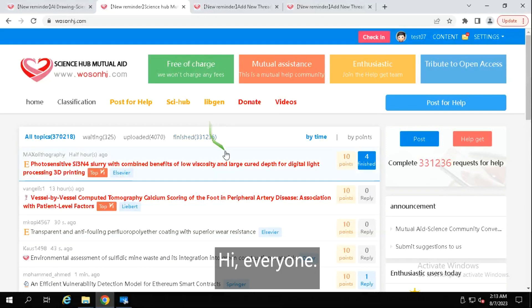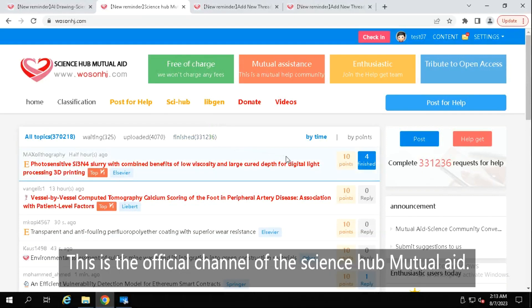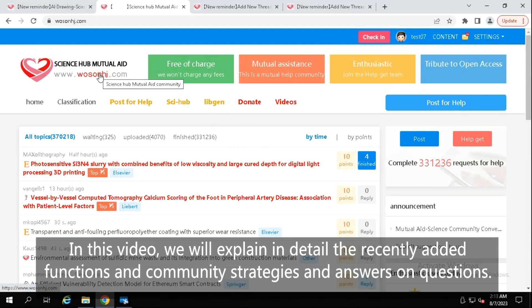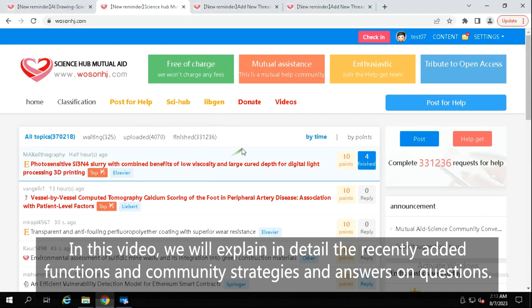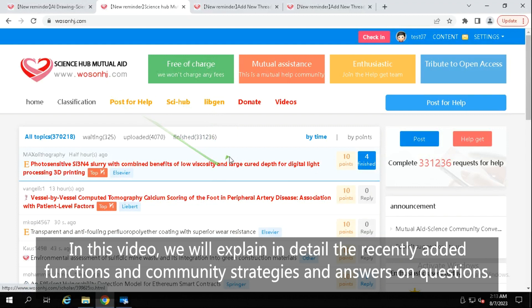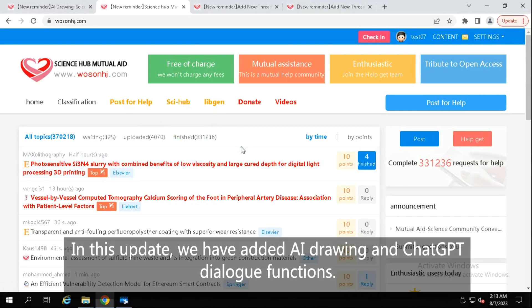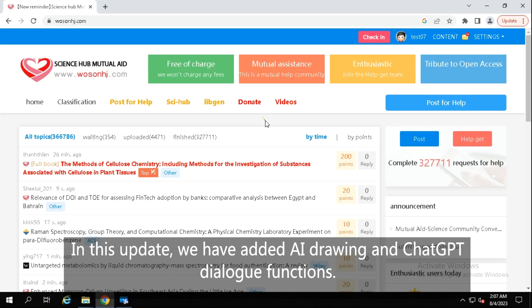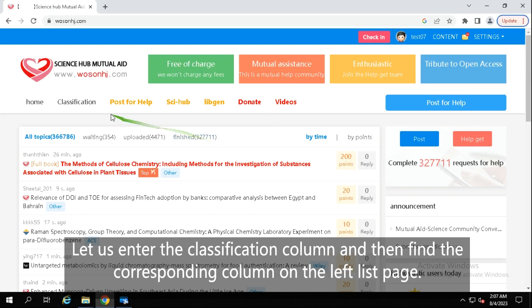Hi everyone, this is the official channel of the Science Hub Mutual Aid Community. In this video, we will explain in detail the recently added functions and community strategies and answer some questions. In this update, we have added AI drawing and ChatGPT dialogue functions.